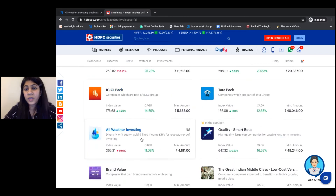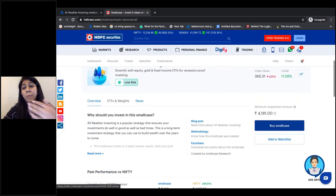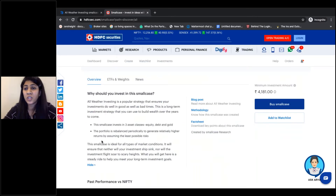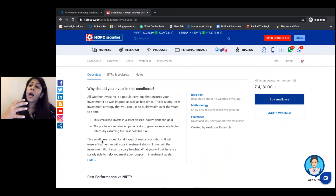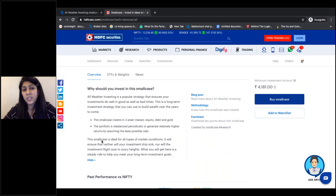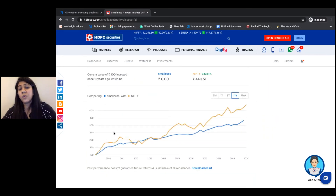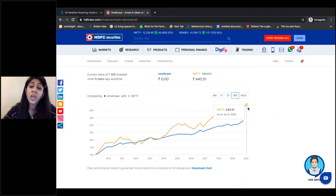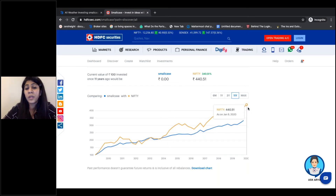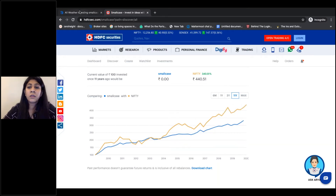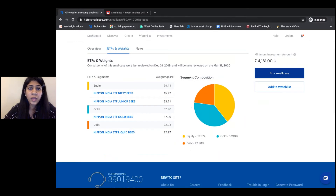Our discussion today is on All Weather Investing, so when we click on All Weather Investing we can go on the platform and read details about this small case. This is basically the rationale we have spoken about, which gives you an overview and an idea of why you should invest in this small case. We have compared this small case with Nifty over a period of 11 years, so you can see how it has given very consistent and stable returns as compared to Nifty.